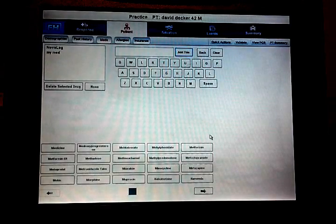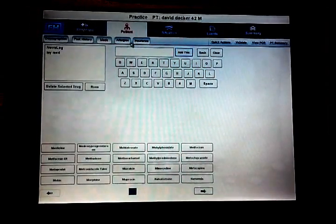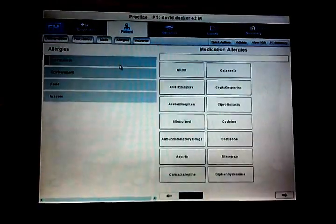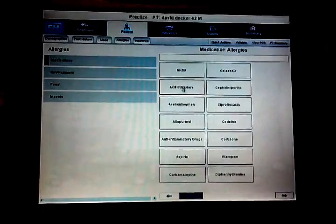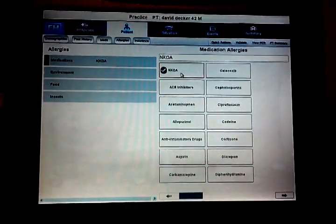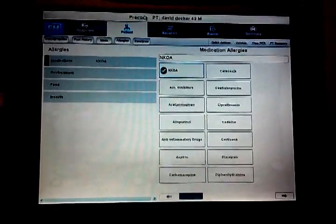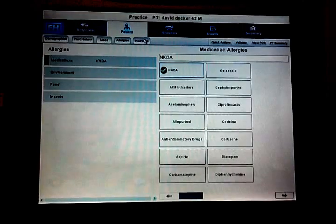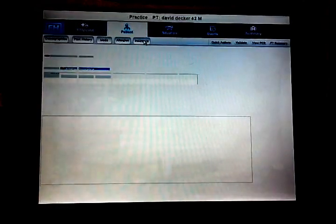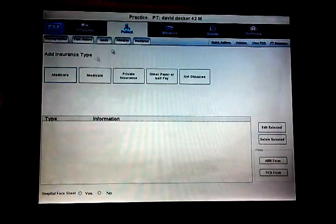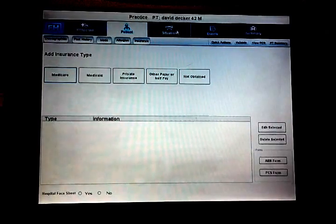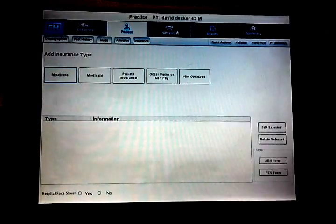Allergies to medications: it's NKDA, this gentleman doesn't have any allergies. And we do not need insurance information at this time. So again we're not billing. If they do have insurance information you can fill that out or we can just let our insurance provider bill or collect that information.